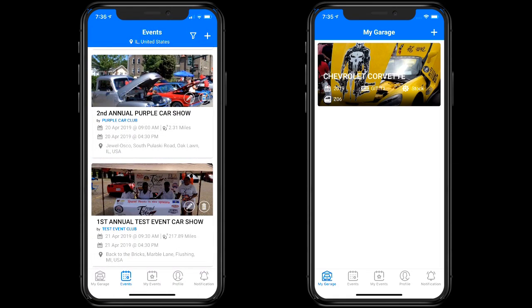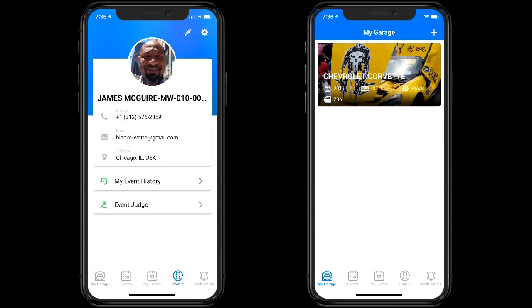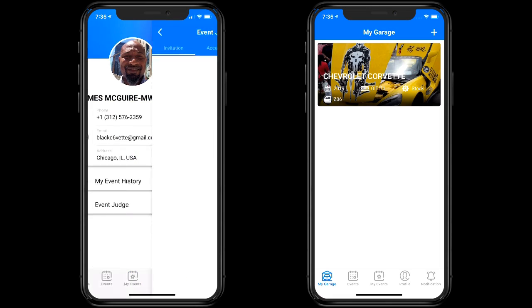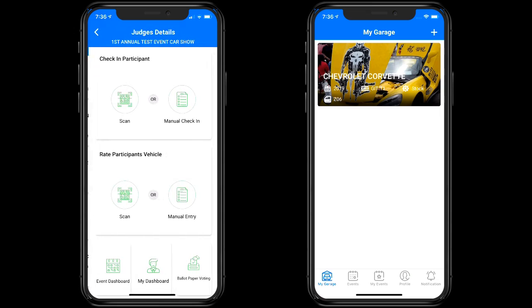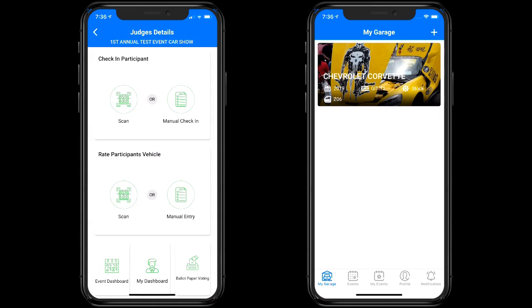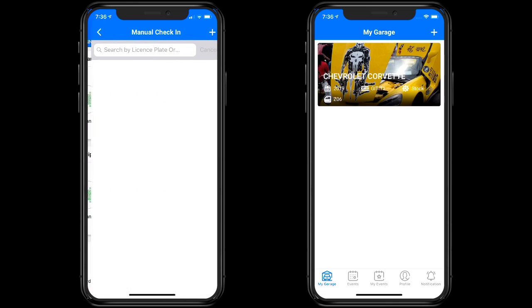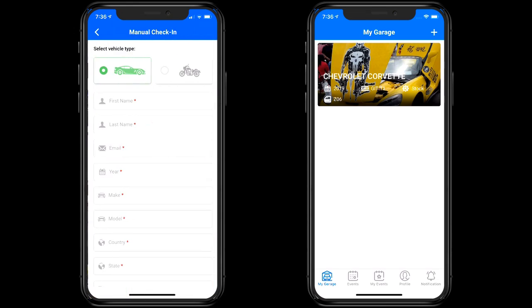This event is already created and some users have joined. Now we're going to go into the event judging category and walk in a participant. You do this via check-in — you do manual check-in — so you tap on that, tap on the plus, and then select car or bike. We're going to say car in this case.